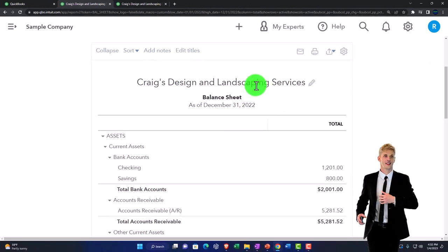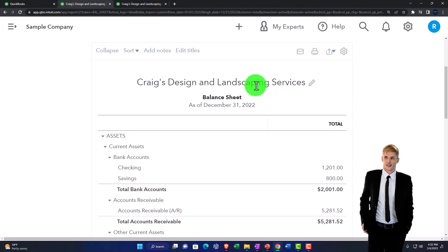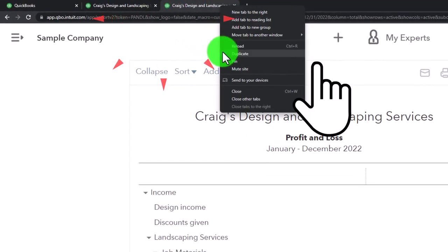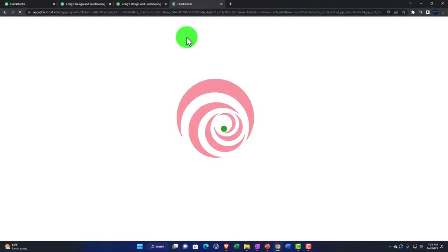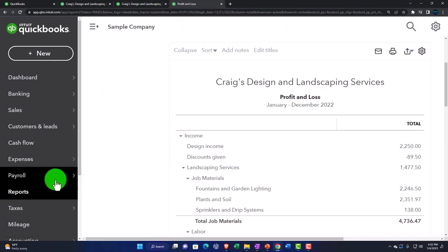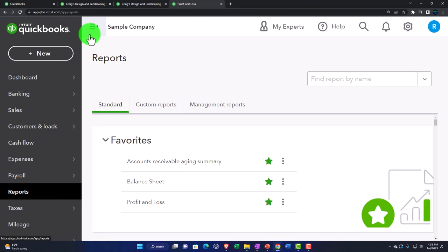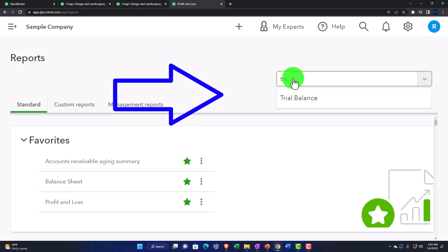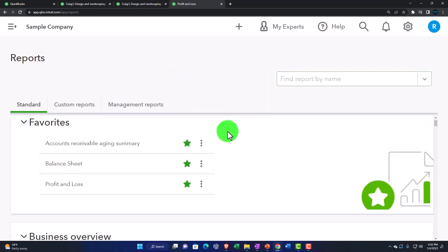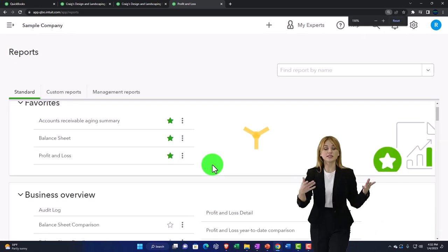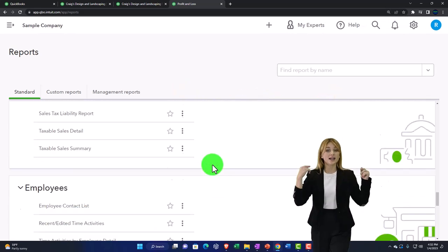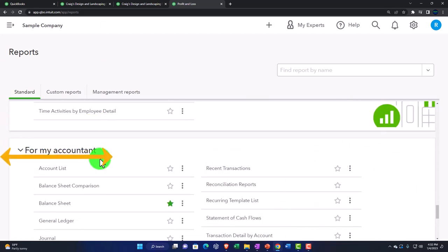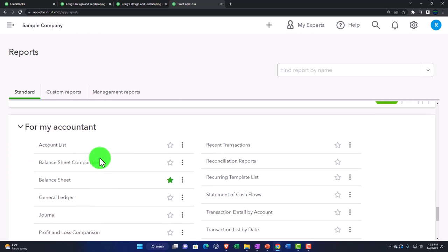Now we're going to open up a Trial Balance, which is a great report to kind of summarize this data. Tab to the right, right-click, and duplicate the tab again to open up another report — which will be the Trial Balance found under Reports on the left. Close the hamburger up top. I often just search for it up top, or save the Trial Balance as one of my favorite reports. It's located in the accounting area, under the 'For My Accountant' section.